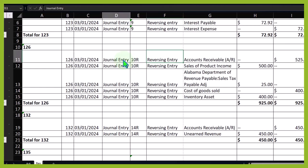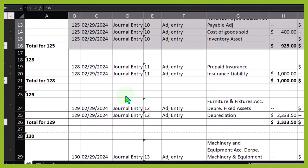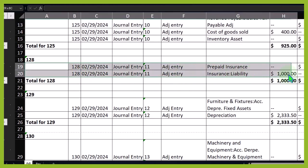Then we had the journal entry for the prepaid insurance. This was the adjusting entry. This one doesn't have a reversing entry because if we're doing the insurance properly, we typically put it on the books as an asset and then we depreciate it using the adjusting entry as time passes. That's a permanent difference, so we don't need to do any reversal for that.